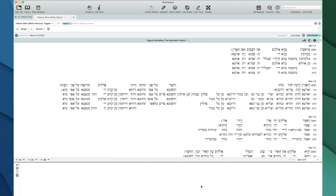We actually hope to, in the future, add more Word Maps that cover other alignments. Any features you see me talking about here for the Targums Word Map would also apply to those future Word Maps. So that's what a Word Map is.